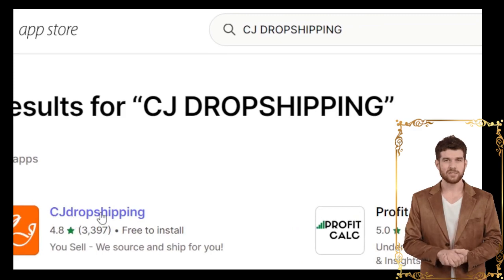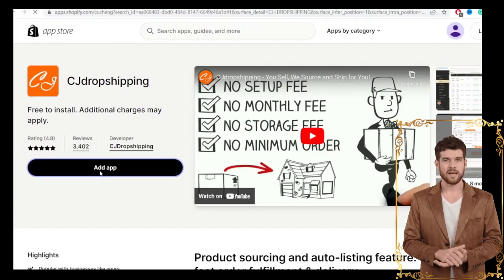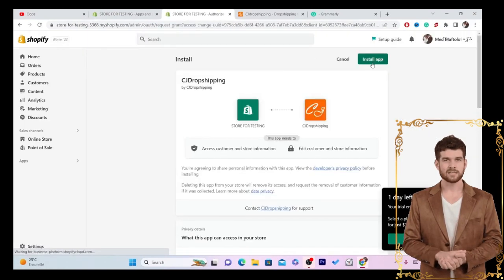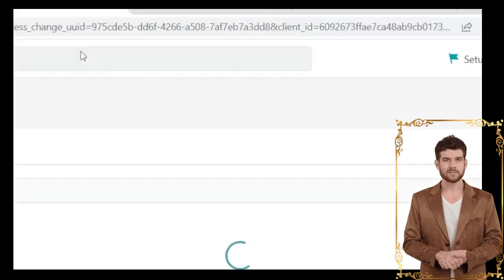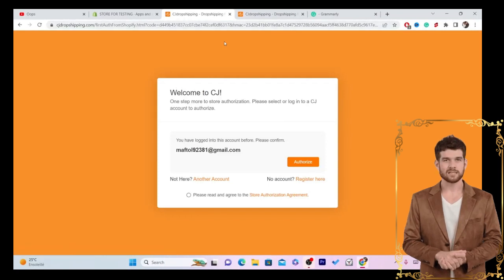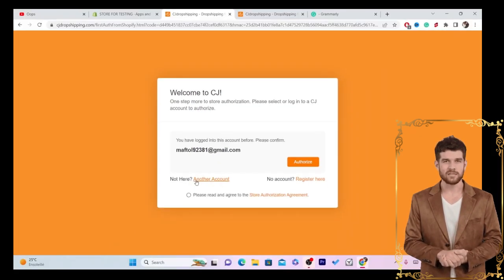Click on Add App, then click on Install App in the top right. Give it a few seconds — it's installing on your Shopify. It will then take you directly to your CG Dropshipping account.